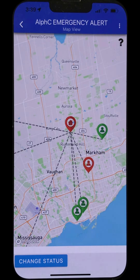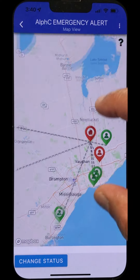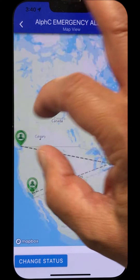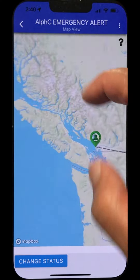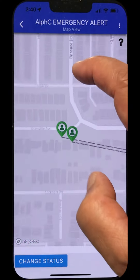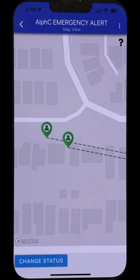As this is a demonstration, other users have indicated that they are safe, so that users can understand how the app functions. If we pan into PC and into Vancouver, there are two users at this particular location. One user is now going to indicate that they need help and the status will change to red.